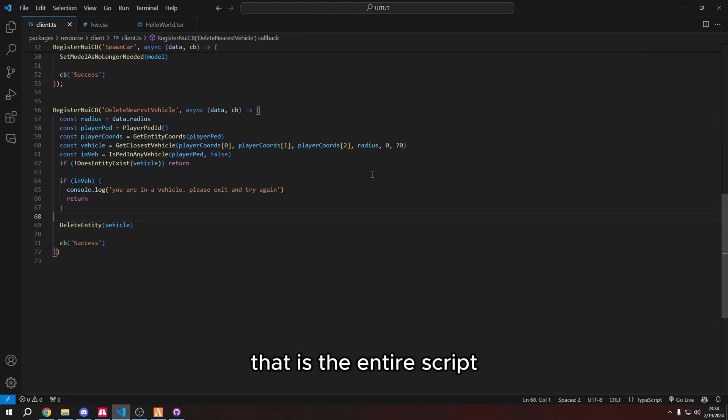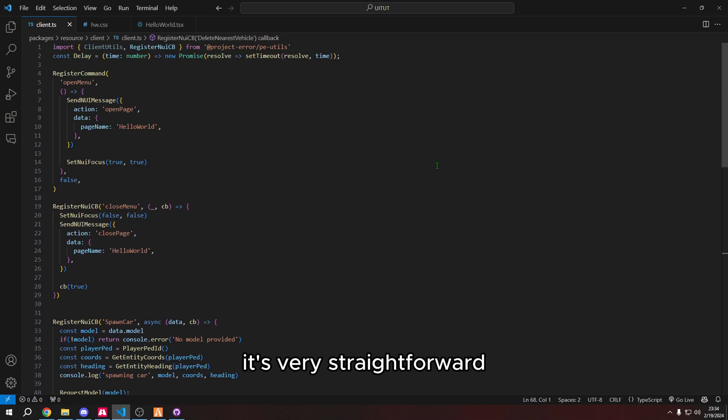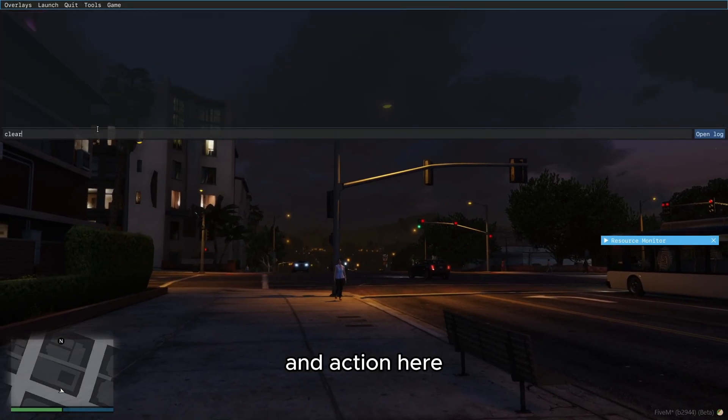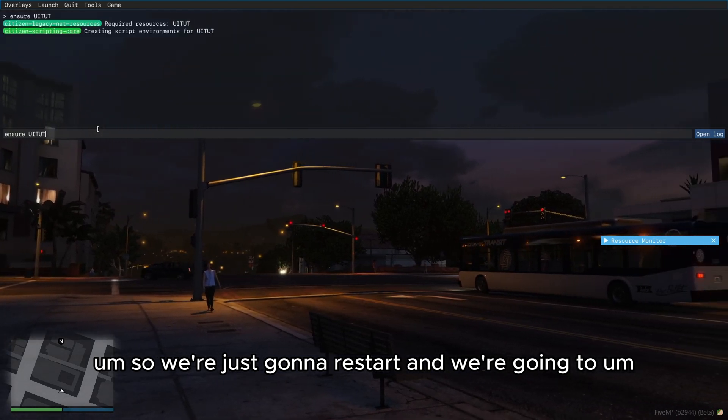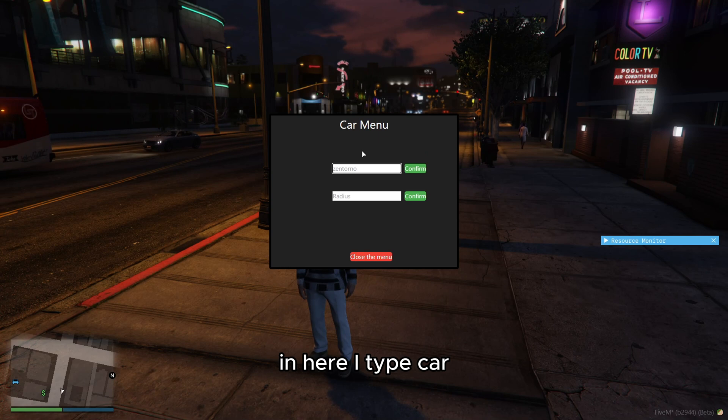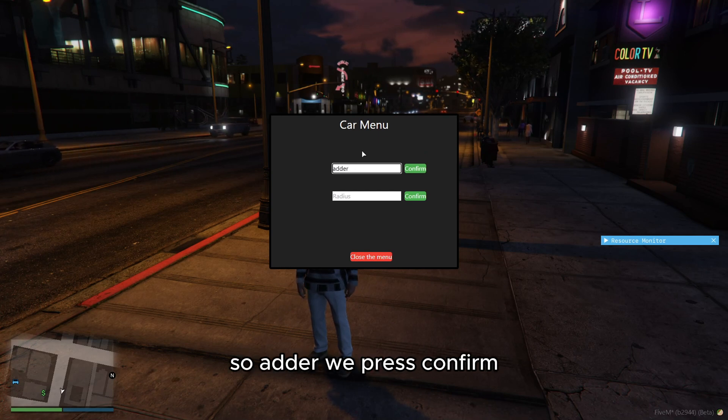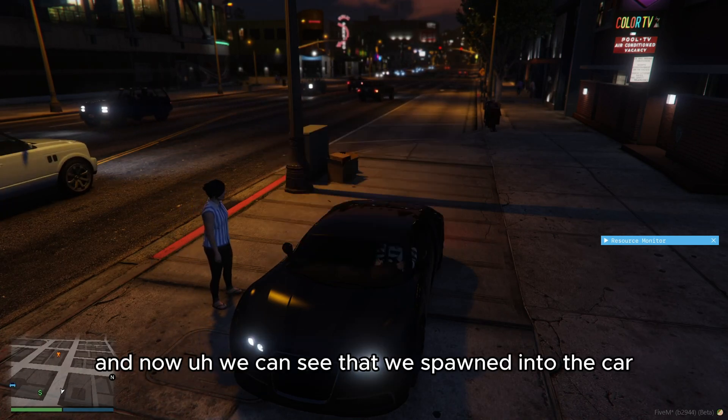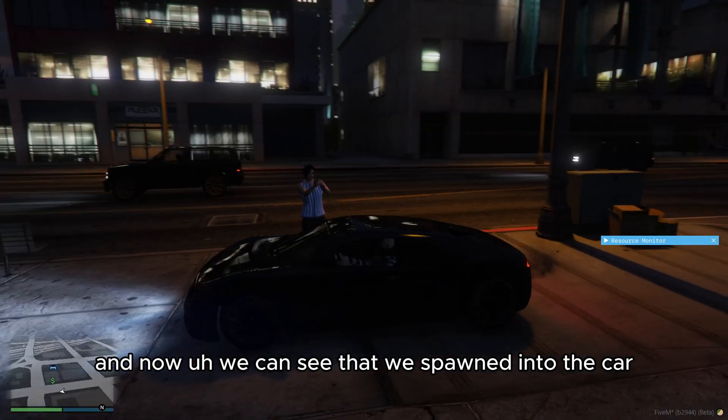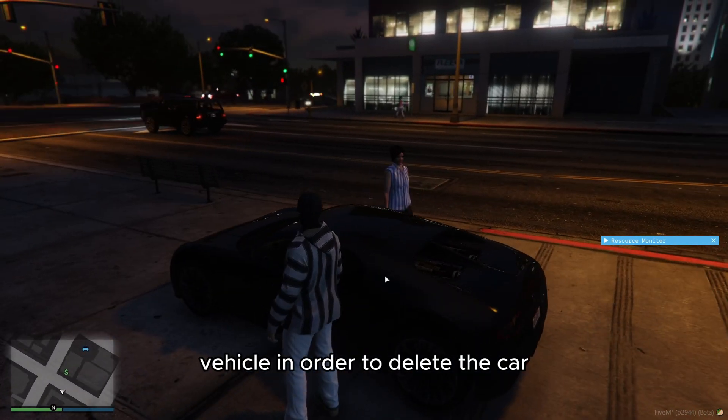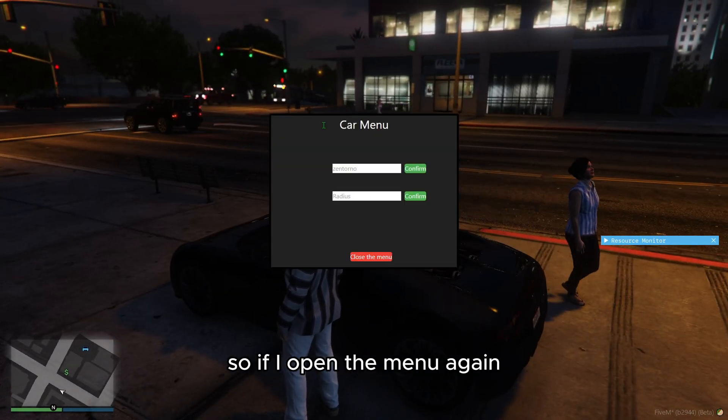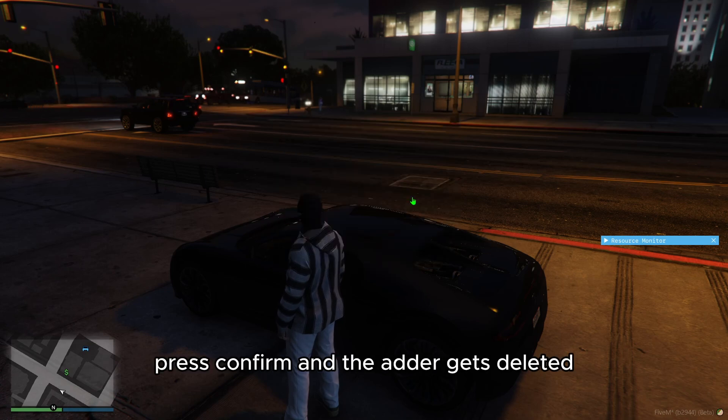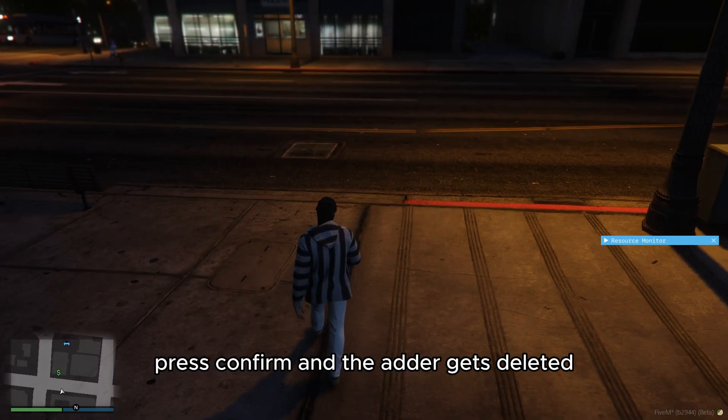I'm going to go ahead and show it again in action here. So we're just going to restart. And we're going to open the menu in here, I type a car. So adder, we press confirm. And now we can see that we spawned into the car. Now we have, we do have to exit the vehicle in order to delete the car. So if I open the menu again, we do radius and a radius of 15 that we want to remove the cars around us, press confirm, and the adder gets deleted.